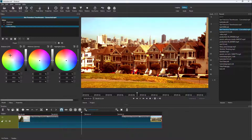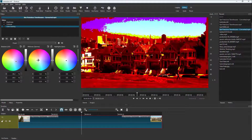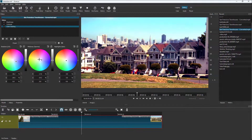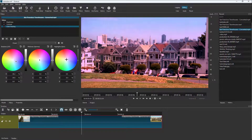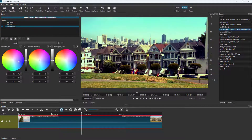With Color Grading, you can select a color for the shadows — only the dark areas are affected. For example, select blue for the shadows. You can also adjust the midtones by selecting a color for medium brightness areas. For the highlights, which are the bright areas, you can select a color such as green.